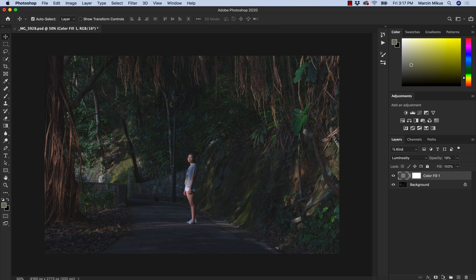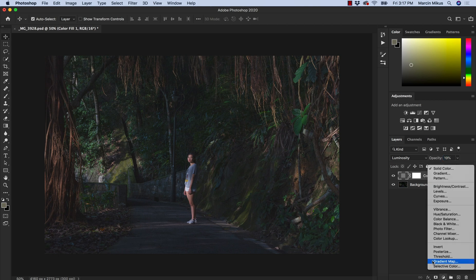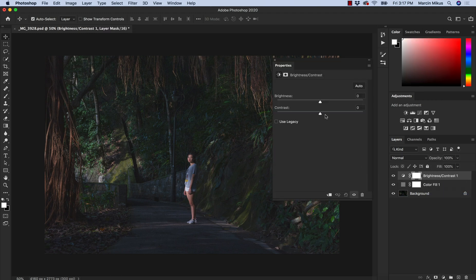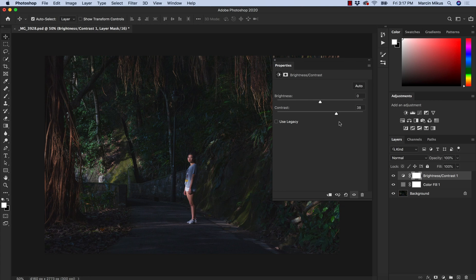We can help ourselves with some other layer that will help us to adjust the contrast. That could be levels, curves, or even something as simple as brightness contrast and I could increase the contrast over here and that would be my matte effect.